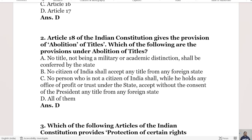Article 18 of the Indian Constitution gives the provision of the abolition of titles. Which of the following are the provisions under the abolition of titles? Option A: no title, not being a military or academic distinction, shall be conferred by the state. Option B: no citizen of India shall accept any title from any foreign state. Option D is all of them. The right answer is Option D, all of them.